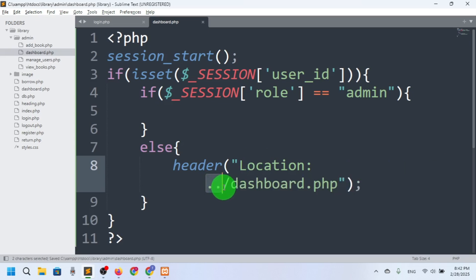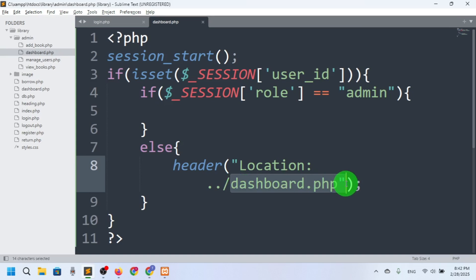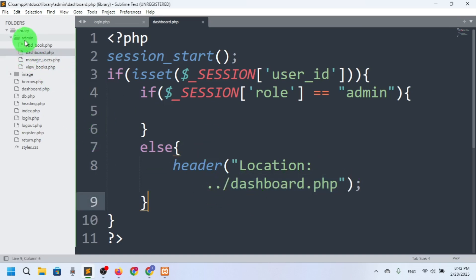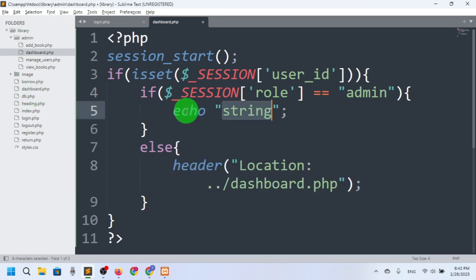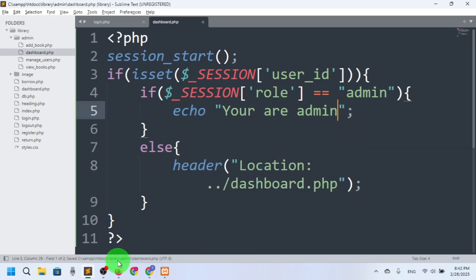The double dot and then slash will redirect back to the main folder — the root — because we are now in the admin folder. So it will go back to the main folder, search dashboard.php, and go there. So with two dots it goes back to the root folder and then to dashboard.php. Otherwise it will echo 'you are admin'.